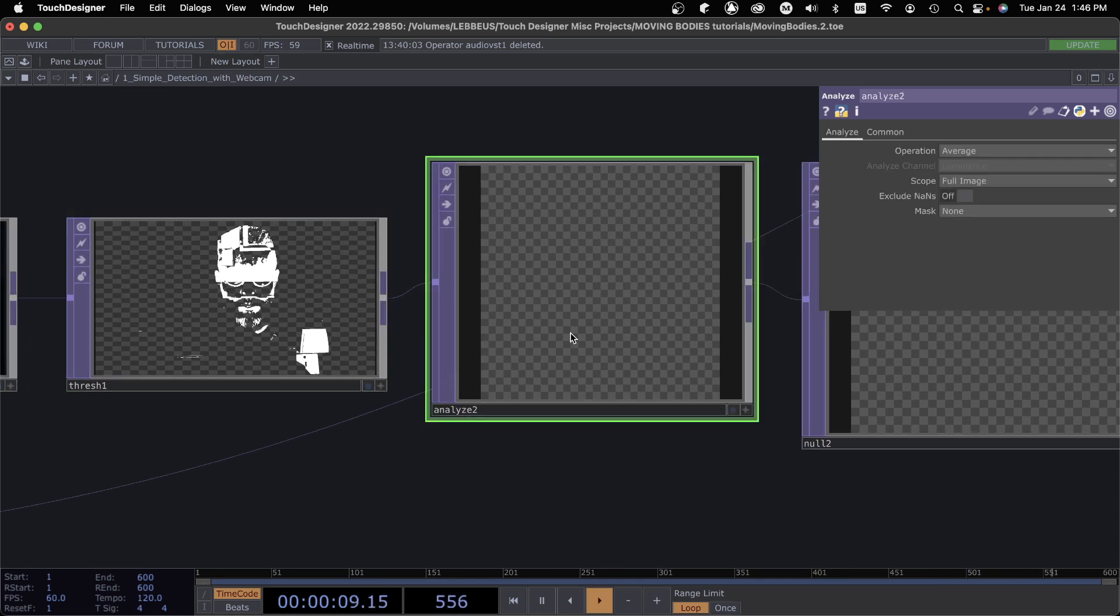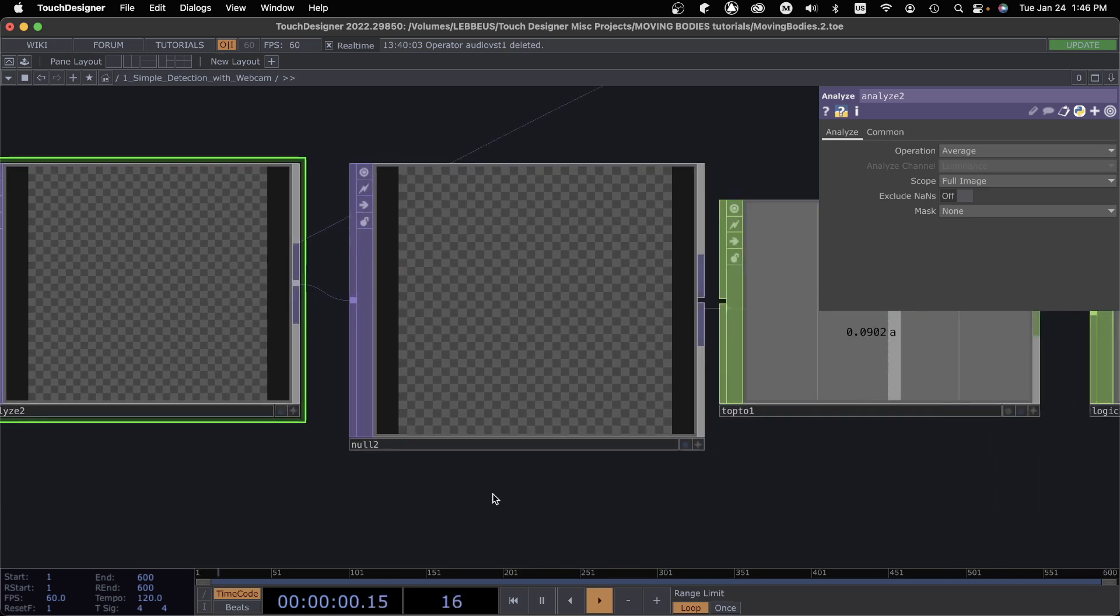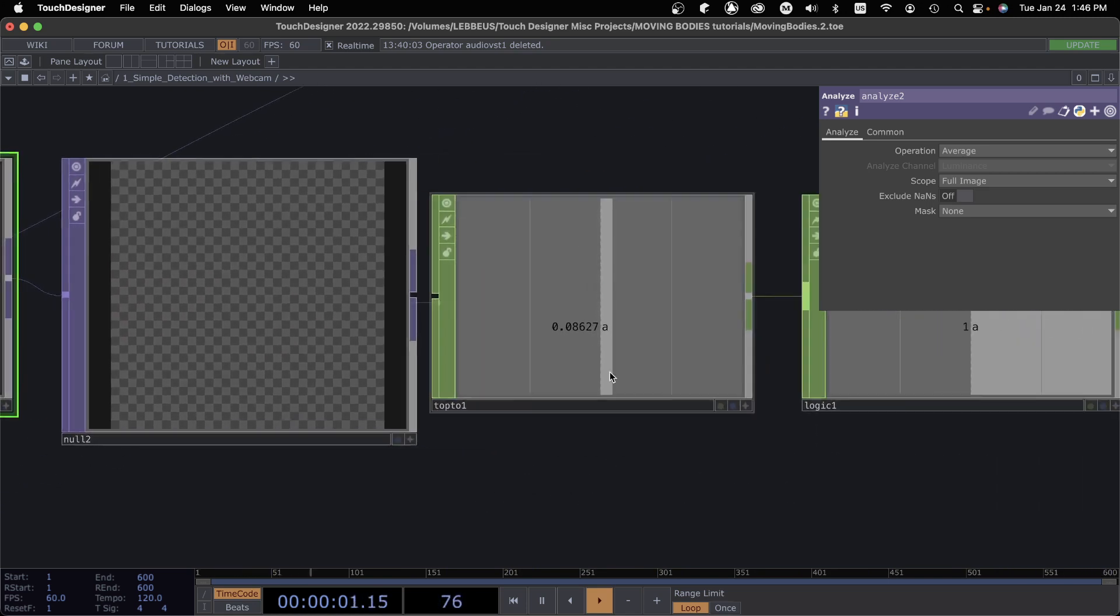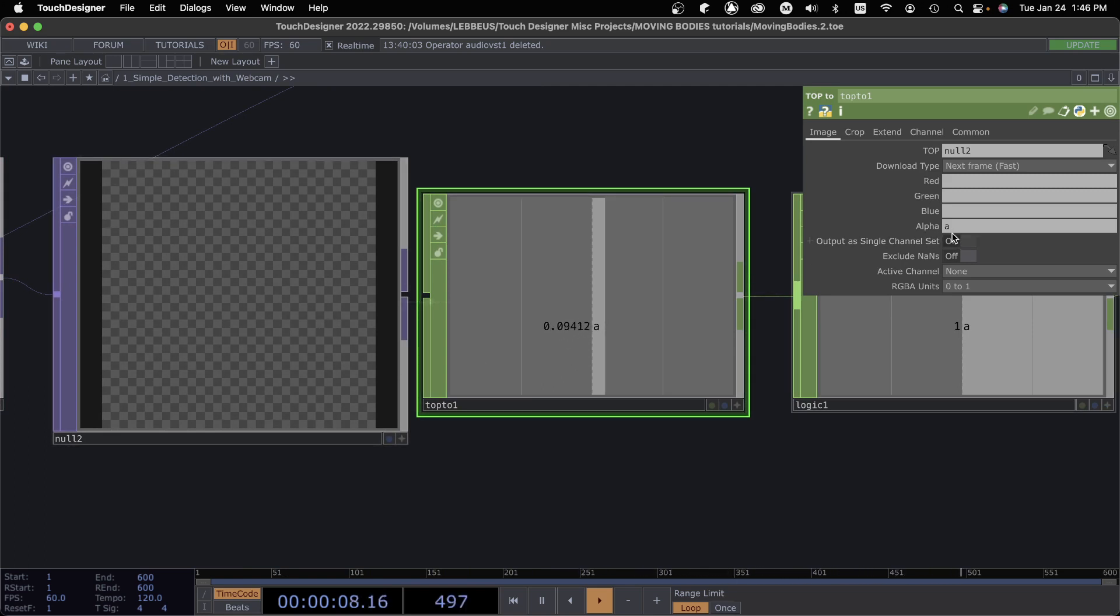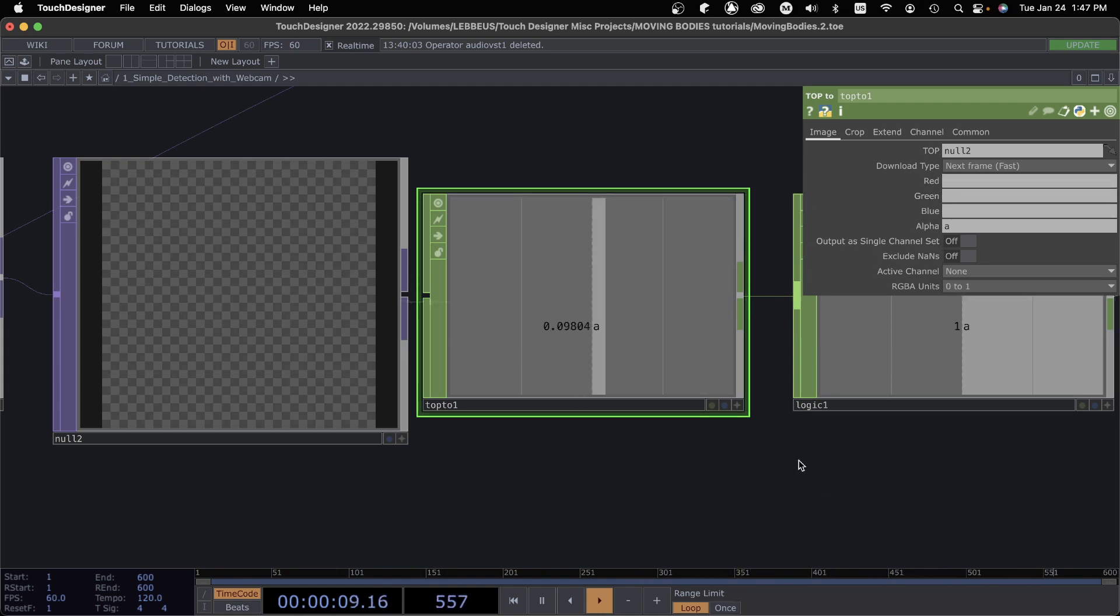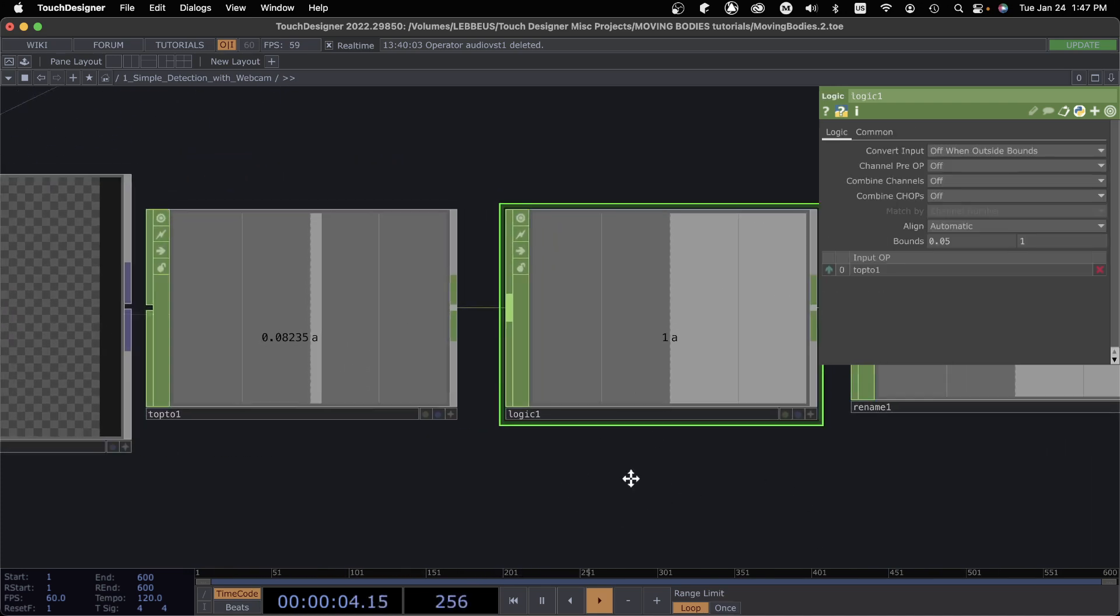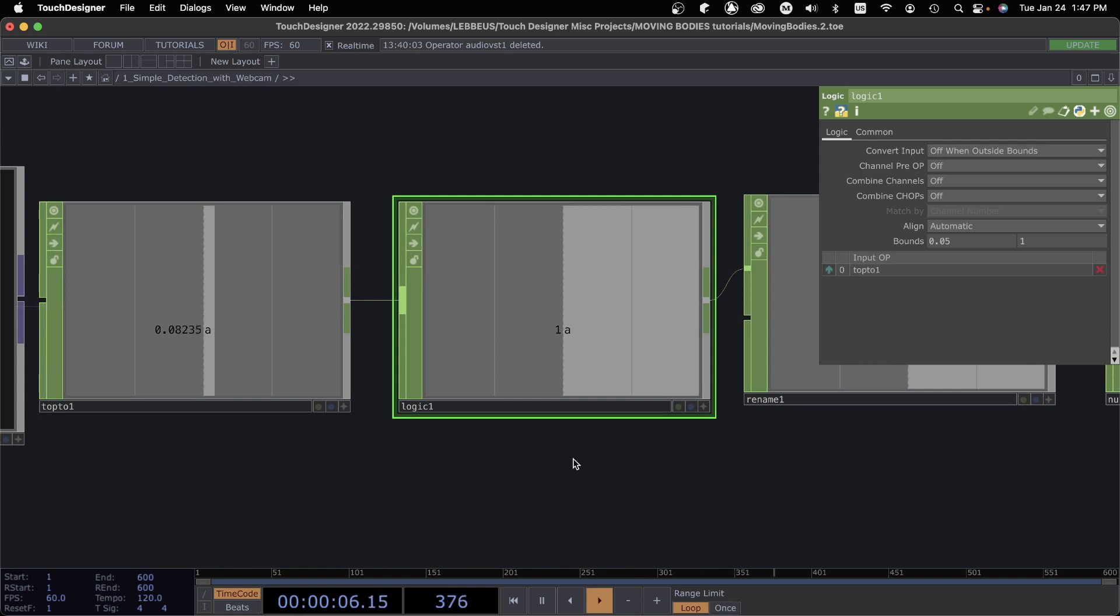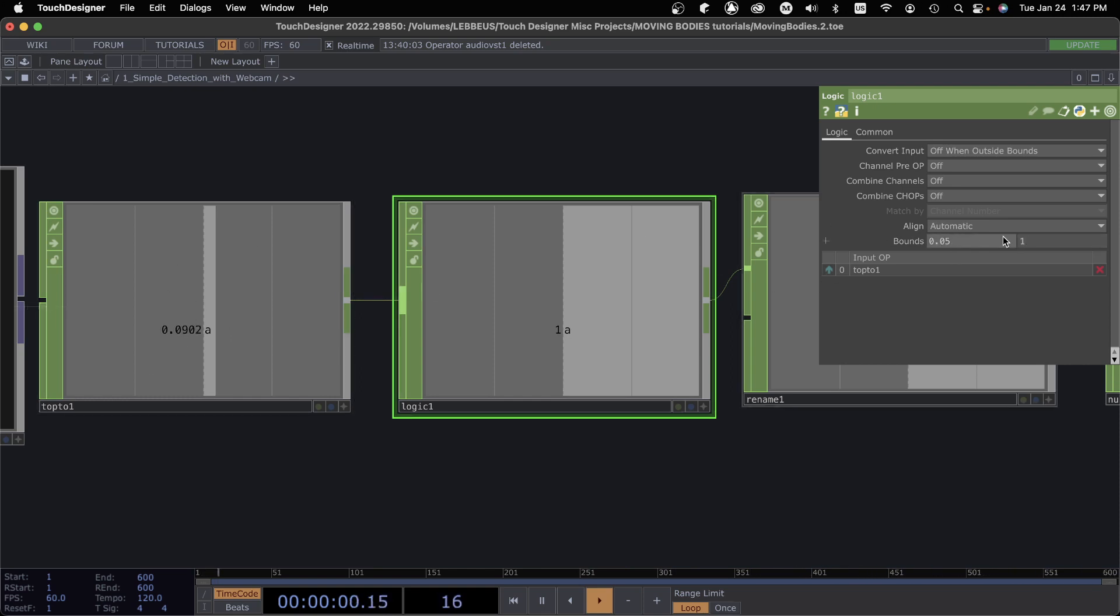And then we just go through an Analyze TOP which is giving me the average pixel value. So between just solid white and transparent it becomes something kind of like this null, and then TOP to CHOP, and then this right here is basically giving us that average pixel value. And I'm just taking the alpha, you know, instead of, I don't need all of those because they are all the same, right? So just to simplify things I'm just getting the alpha value. And from here this logic is what is doing the triggering. So I have this set to off when outside bounds. I changed the two, I created my bounds as being greater than 0.05 and up to one.